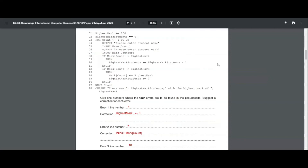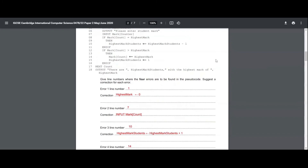The next error is in line number 10. They have written highest mark students equals highest mark students minus 1. Actually it should be plus 1, because each time a student gets the highest mark we should be counting them by adding plus 1. We should not be subtracting by minus 1. So that is an error.